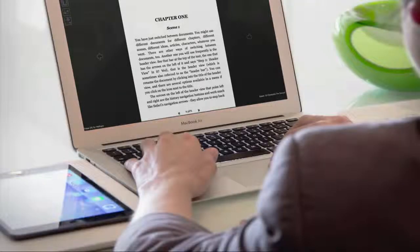And there you have it — a really quick and easy way to preview your EPUB files without needing a digital device or hooking up a tablet or iPad. I hope you found that helpful. Share this video with anyone you know, and if you're watching on YouTube a thumbs up helps me spread the word. You can always find more tips and tricks over at LearnScrivenerFast.com. That's it for this quick tip — we'll see you in the next one!